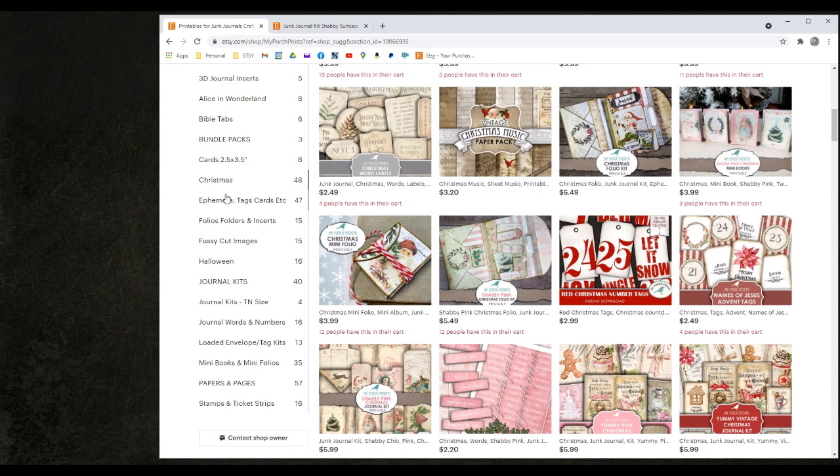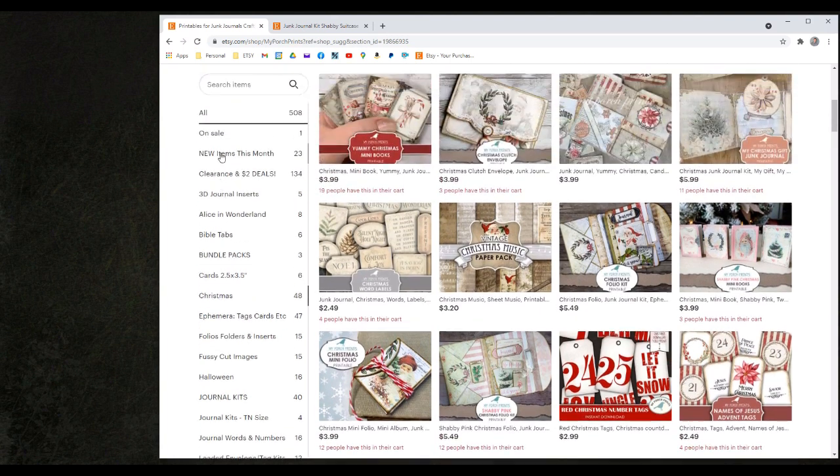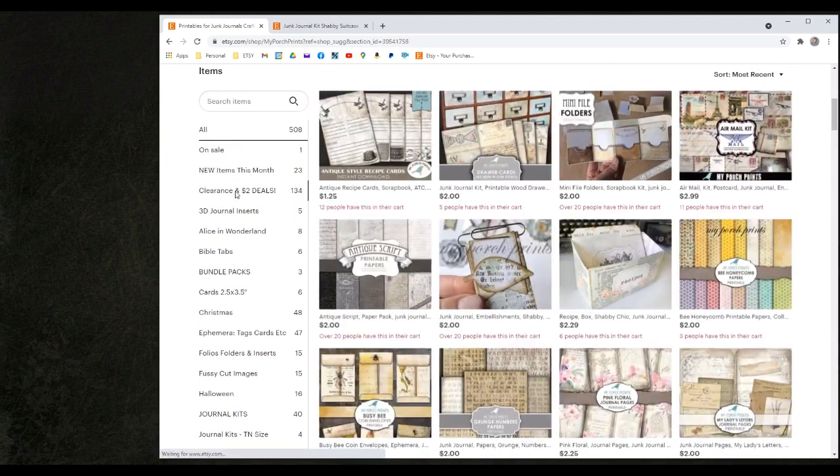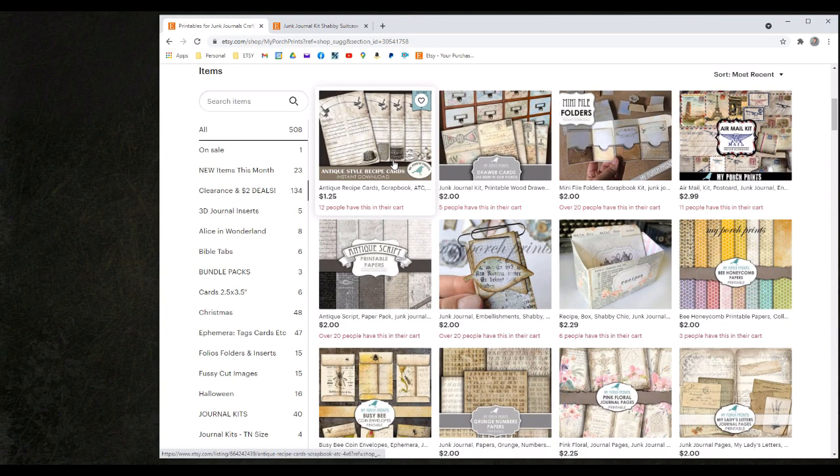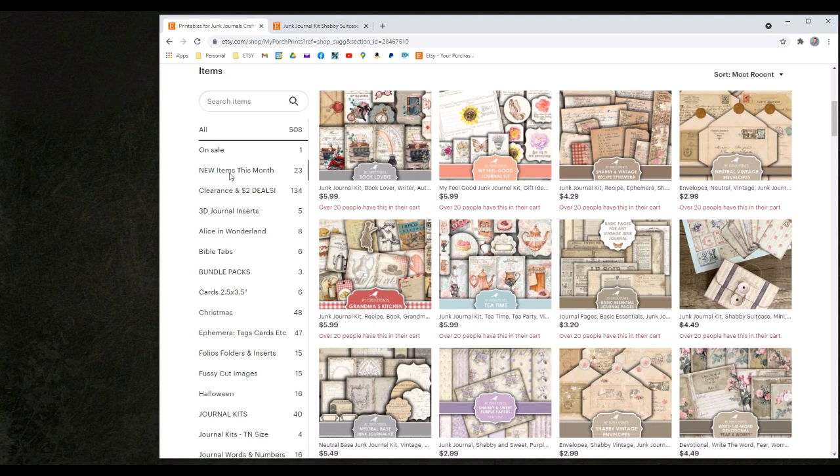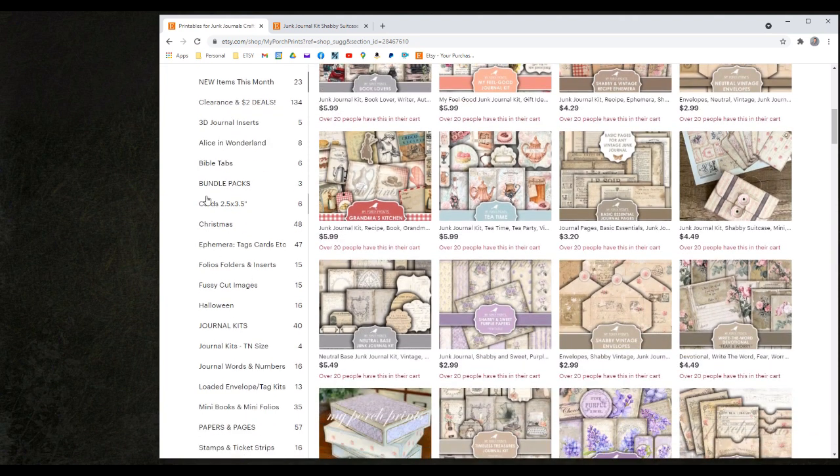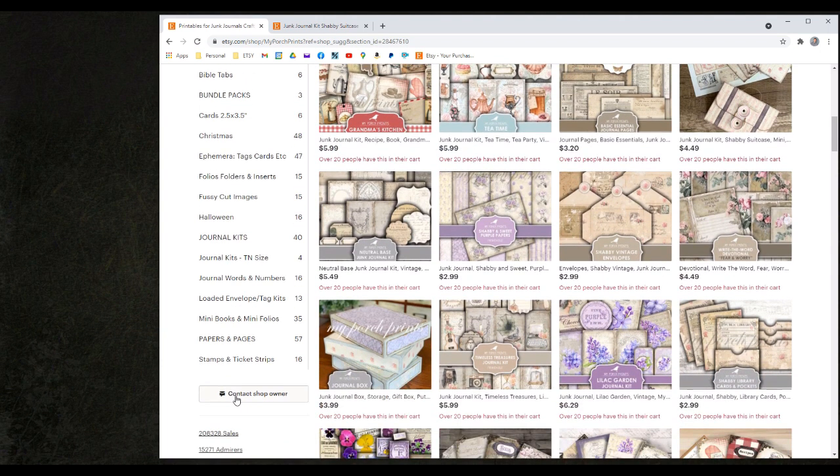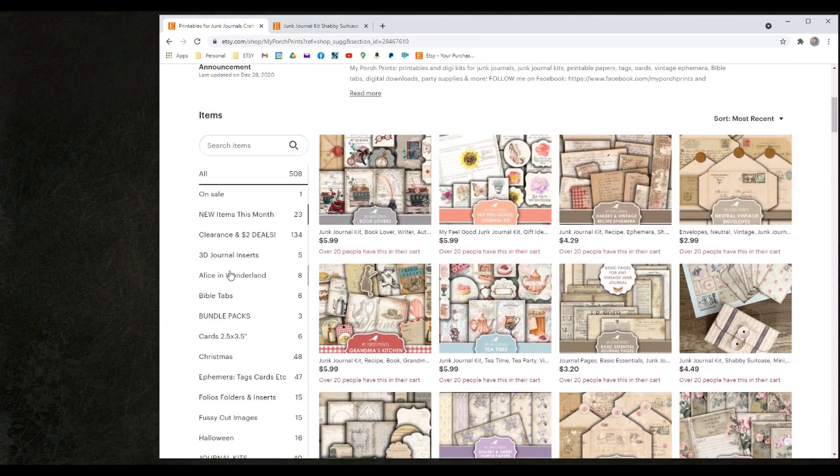We also put special categories here for clearance items. These are all of the items that we have on clearance, new items, specific to cards, different themes related to holidays. Feel free to browse through all of these categories to find specific items of your interest.